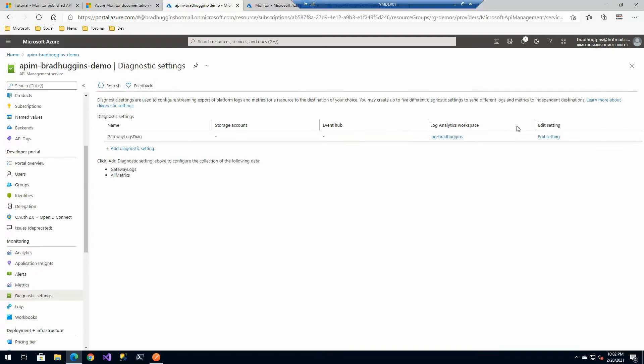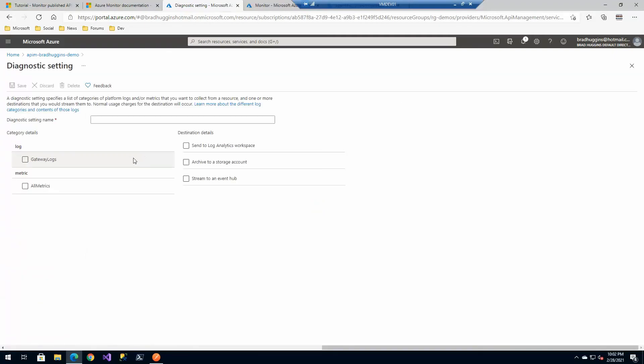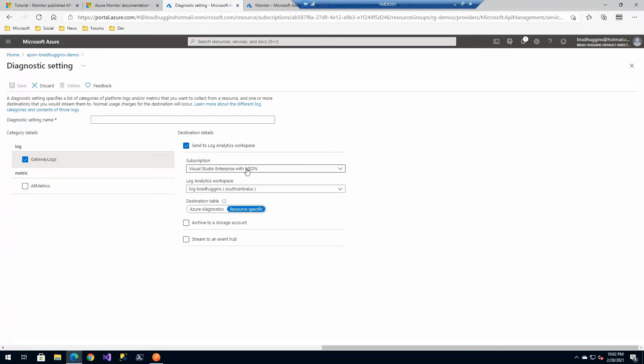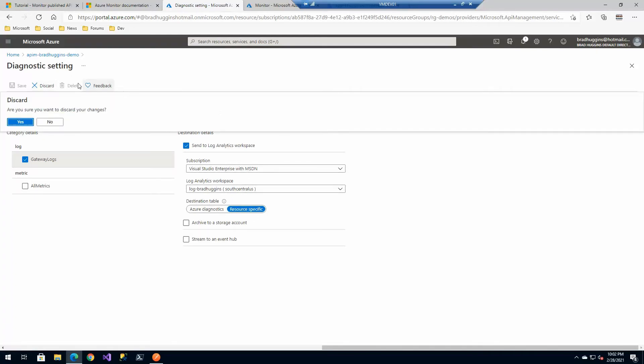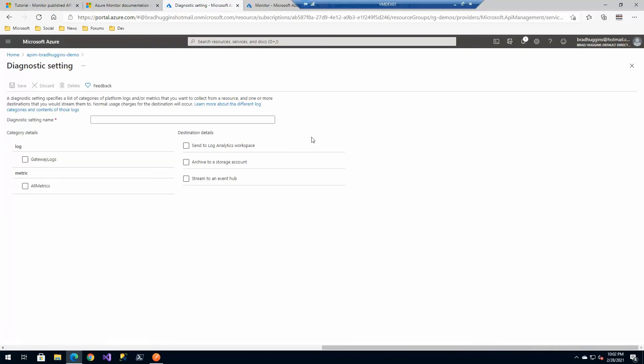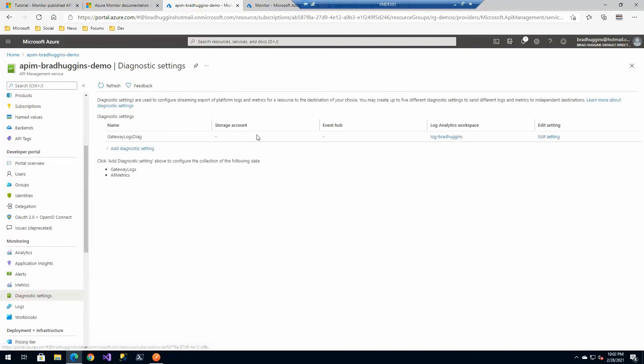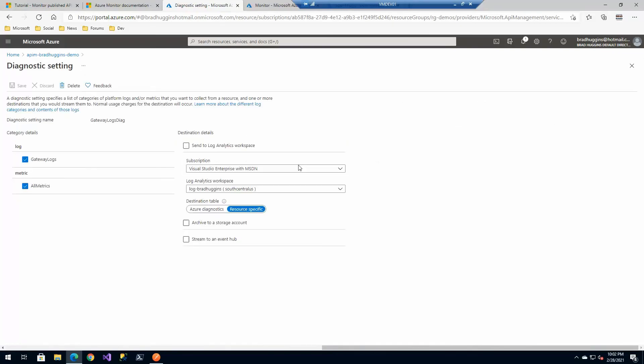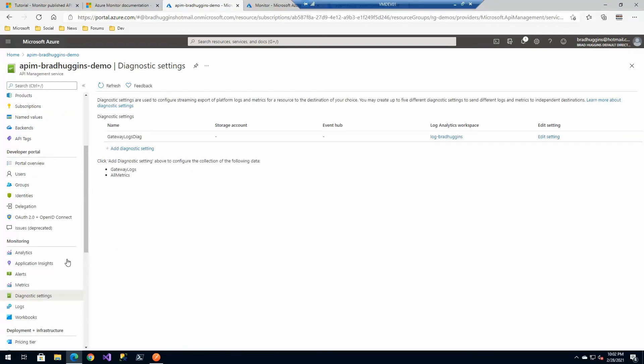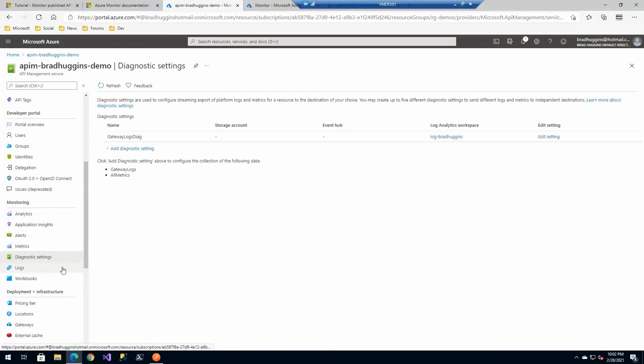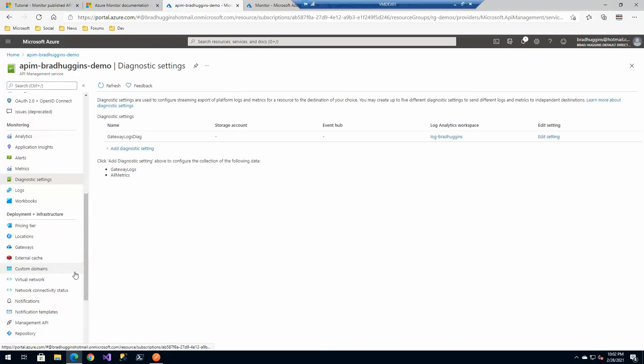You'd want to configure diagnostics and set up some log analytic diagnostics. I've already set one up. But if I didn't, I'd click Add and click Gateway, select where you want the destination. In my case, I selected the log and where I wanted it to go. That's exactly what I did.